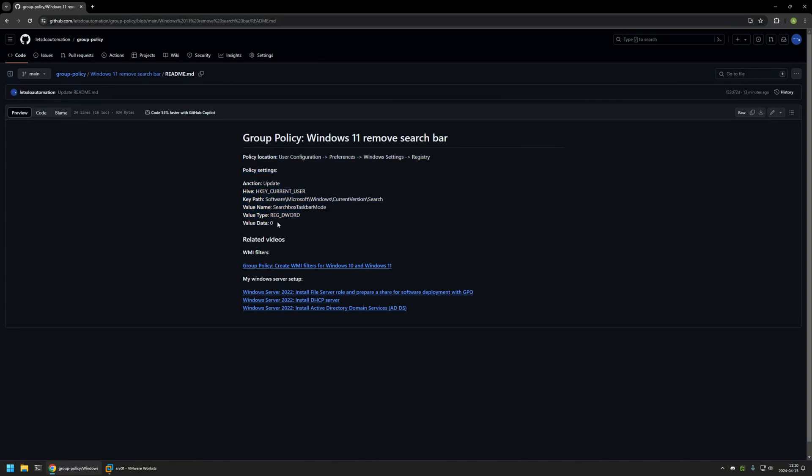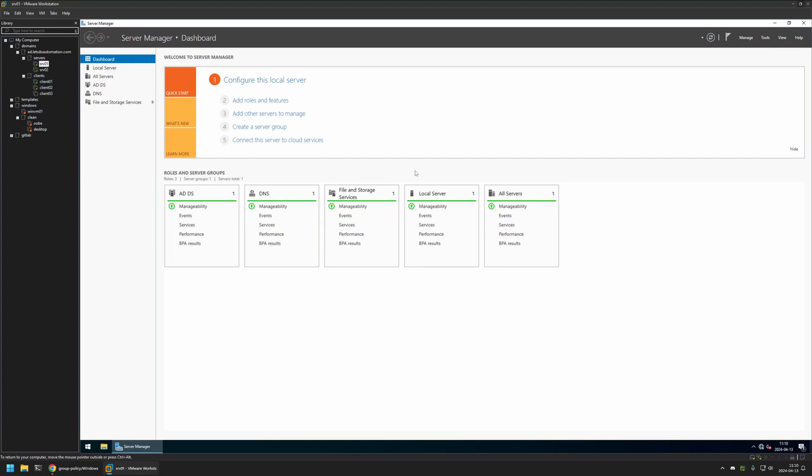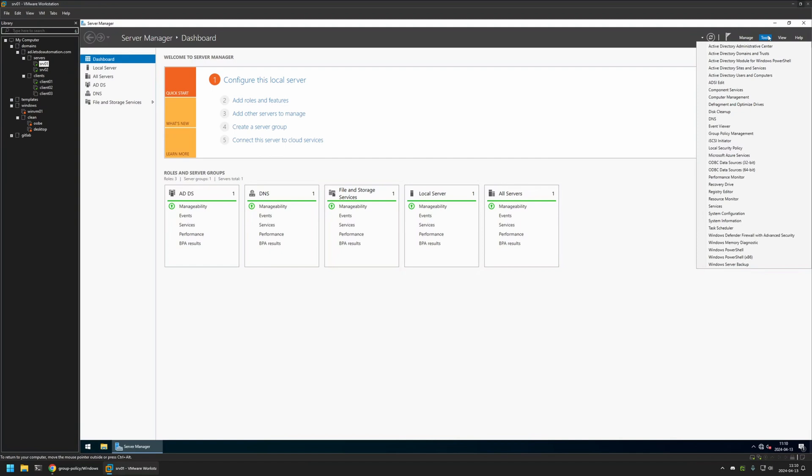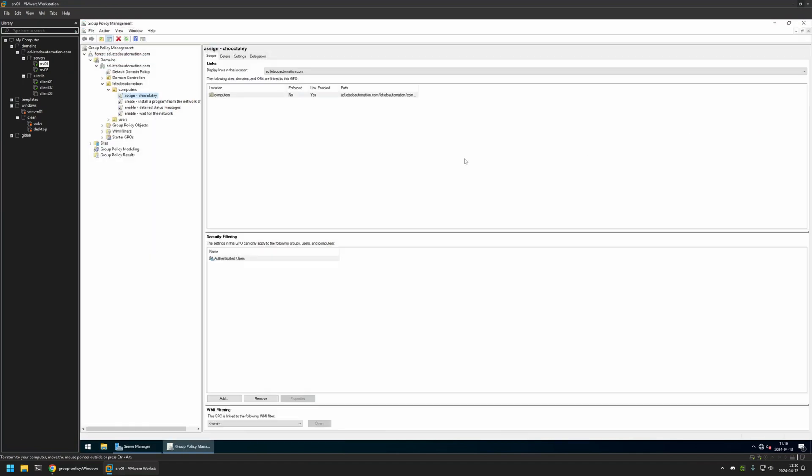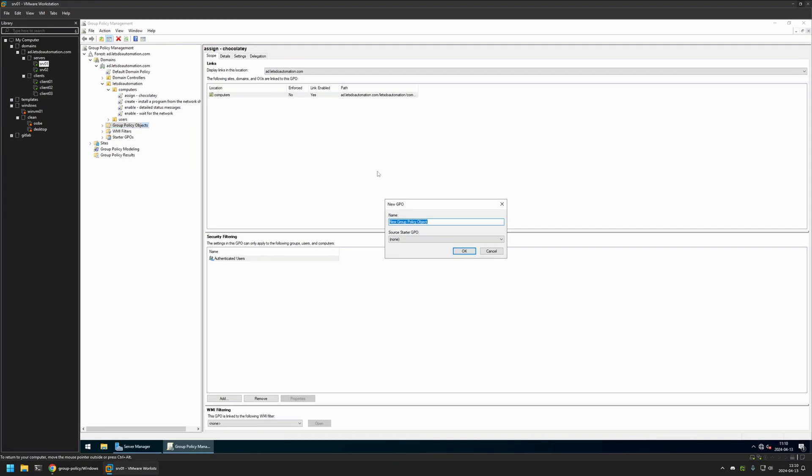And now I'll begin this video by going to my VMware Workstation where I have my Windows Server environment. And here I will be creating my Group Policy. So I will go to Tools, Group Policy Management. Then I will right click on Group Policy objects and select New. I will name the policy Windows 11 search bar. Then I will click OK.